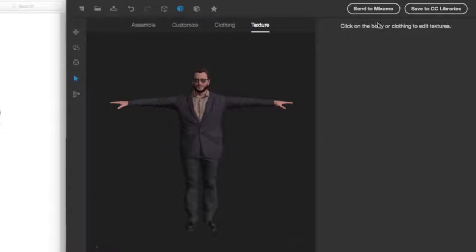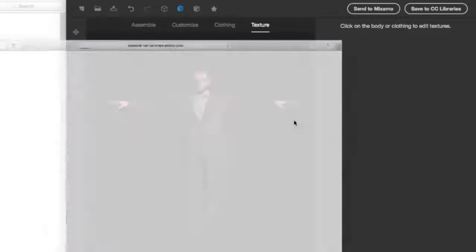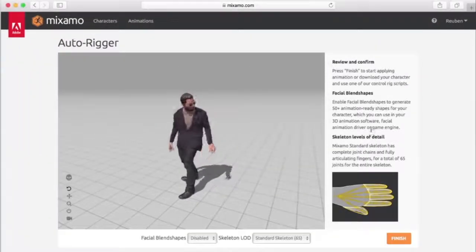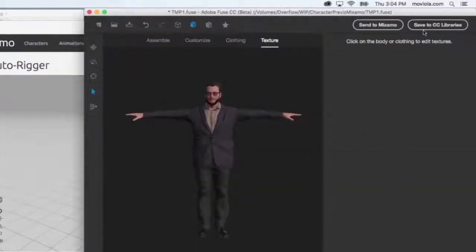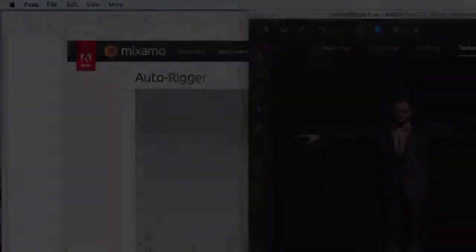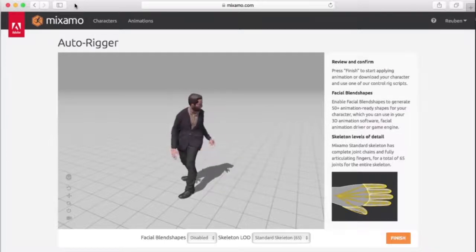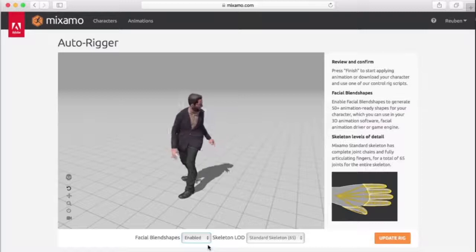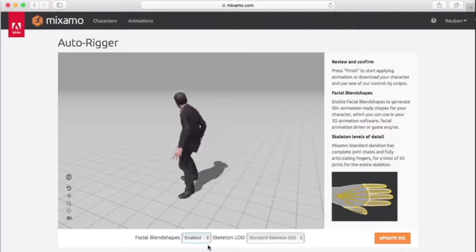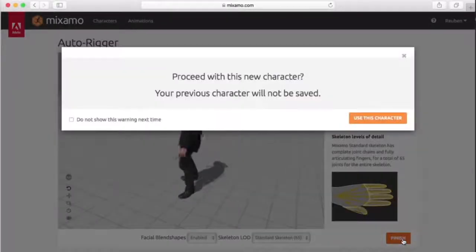When you're done, just click Send to Mixamo and give your virtual actor a name. Adobe Creative Cloud will automatically upload your character to mixamo.com for you. Before closing Fuse, save a copy of the project to your Creative Cloud library, or simply save a copy to your local hard drive. Now, Mixamo will automatically rig your character. You'll see a preview of your character performing a basic animation. If you want to add some emotional expression to your character, enable Facial Blend Shapes. Blend Shapes are movement controls for the face that give you adjustments for everything from blinking to angry expressions. Click Update Rig once you've selected the blend shapes.